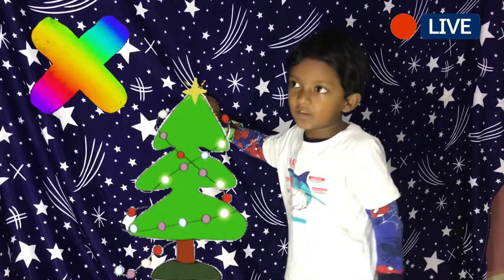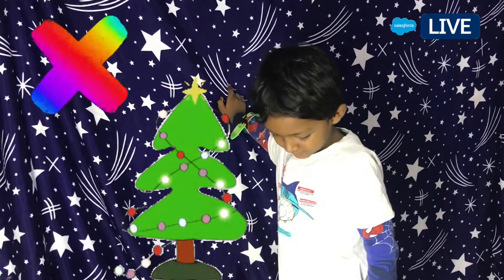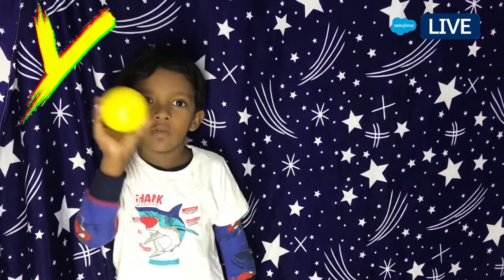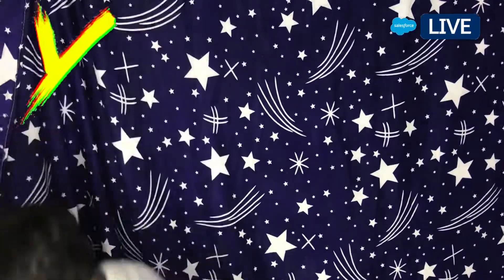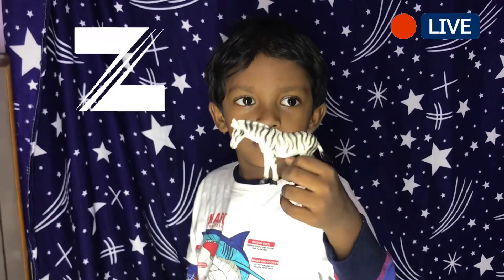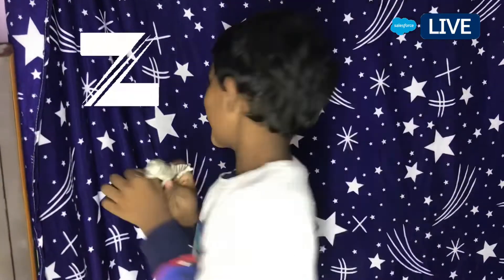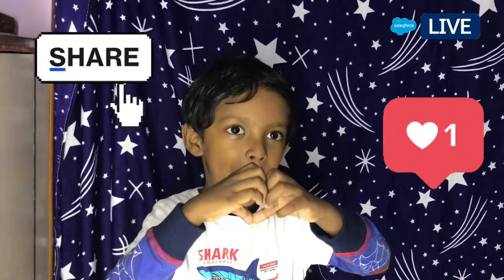X for electricity. Y for yellow. Z for zebra. Z for zebra. Love you all!